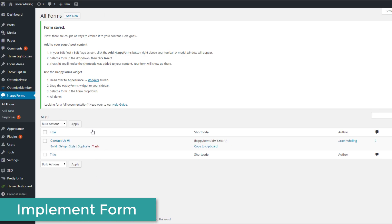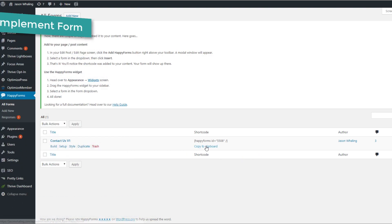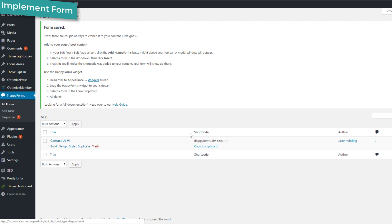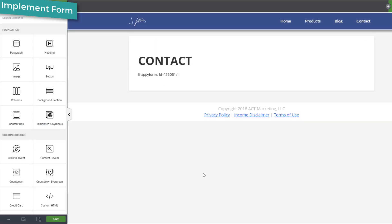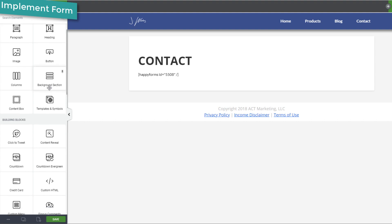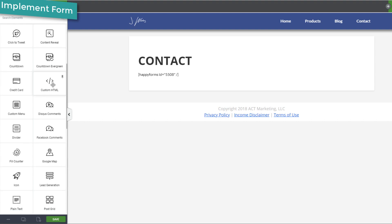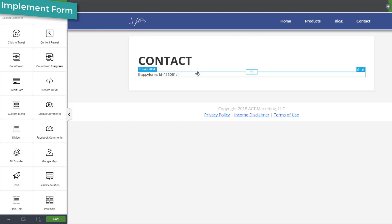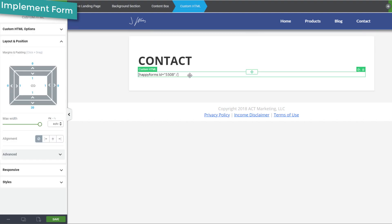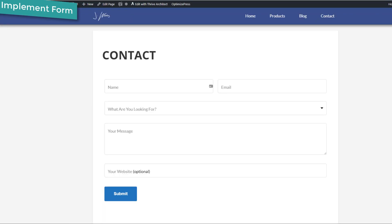We've clicked save and we're back in Happy Forms all forms, and it gives us this little short code. We can click copy short code and we can go to the page that we want to add the short code to. In this particular instance, I'm using Thrive, which is a great page builder. And I've used a custom HTML element. So whatever kind of page builder you're using, or if you're just doing HTML inside of the normal WordPress editor, all you have to do is paste in your form short code and it will show up on your page.